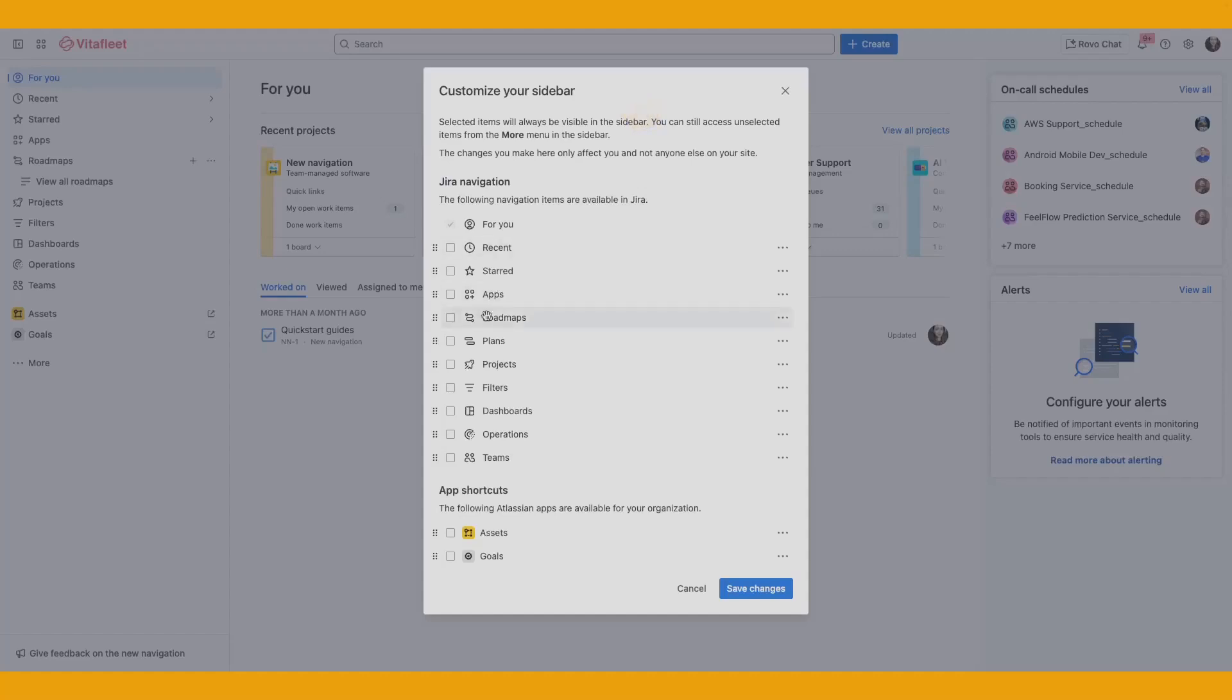Keep the focus on what matters to you most by only selecting the navigation items you want to see. For instance, if you only want to see Projects, Filters, and Dashboards, select the boxes for the respective items.